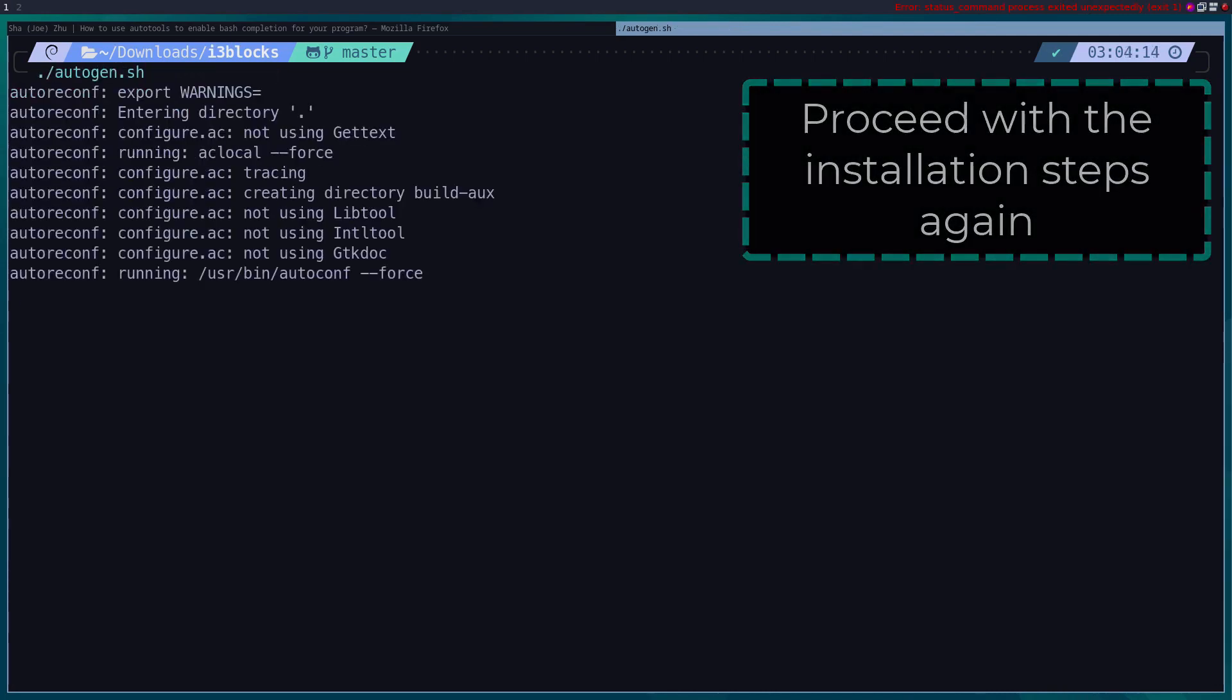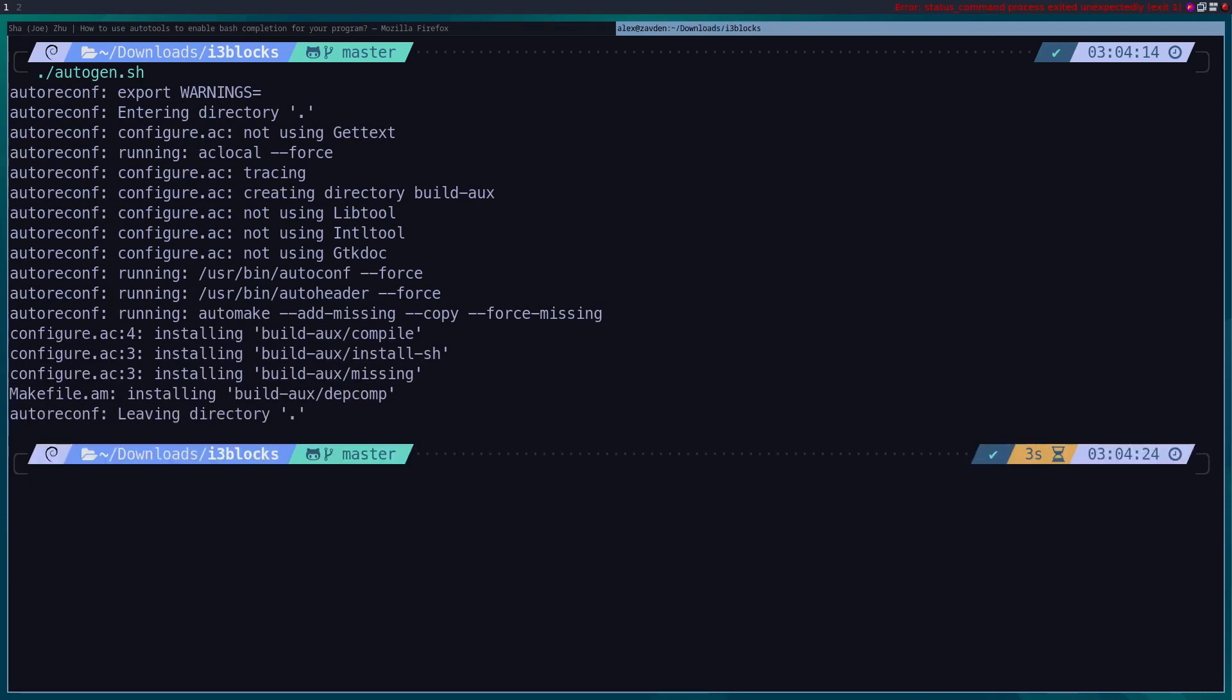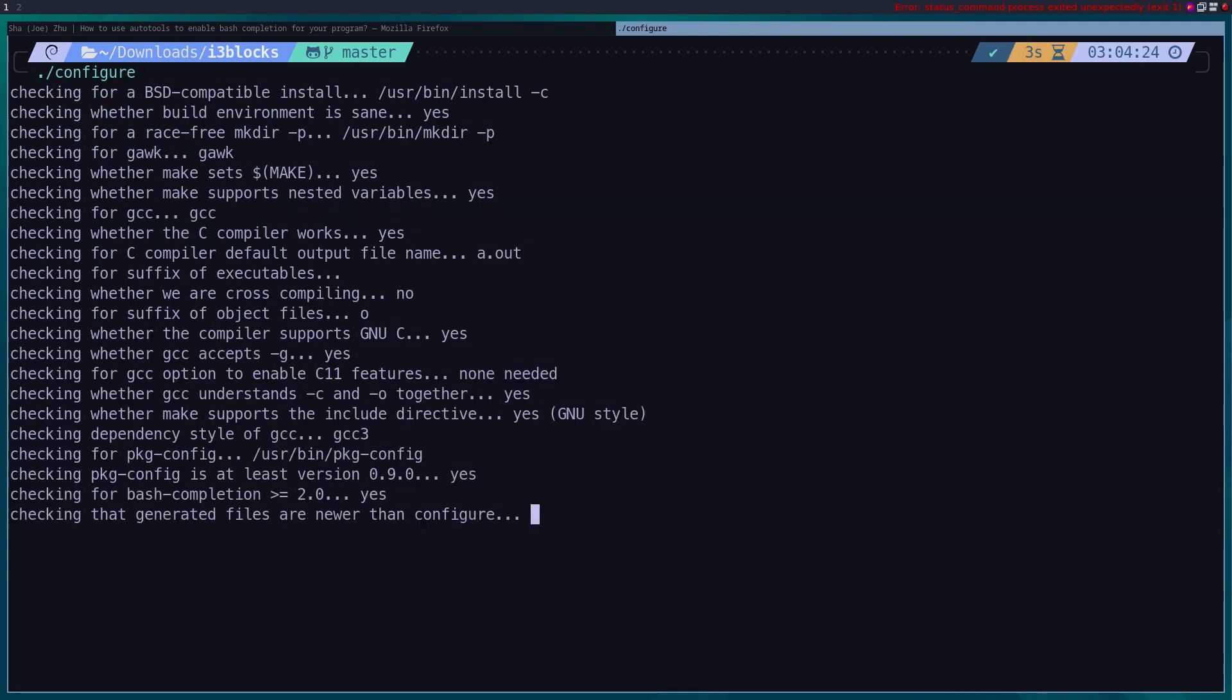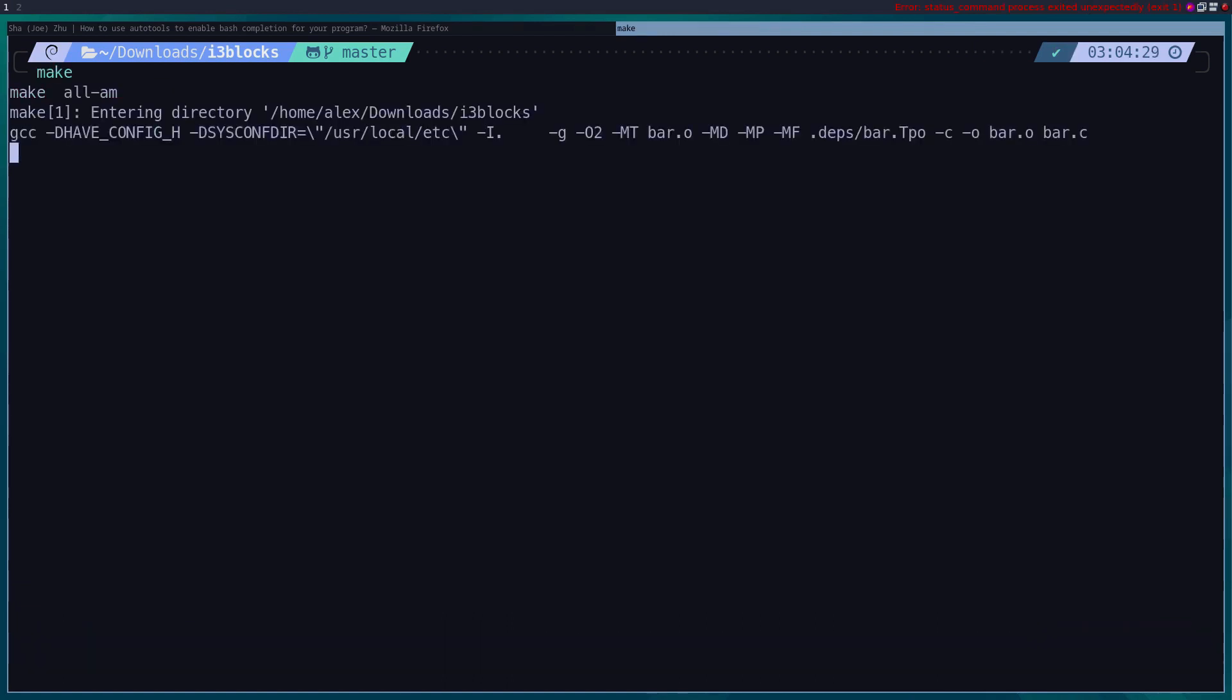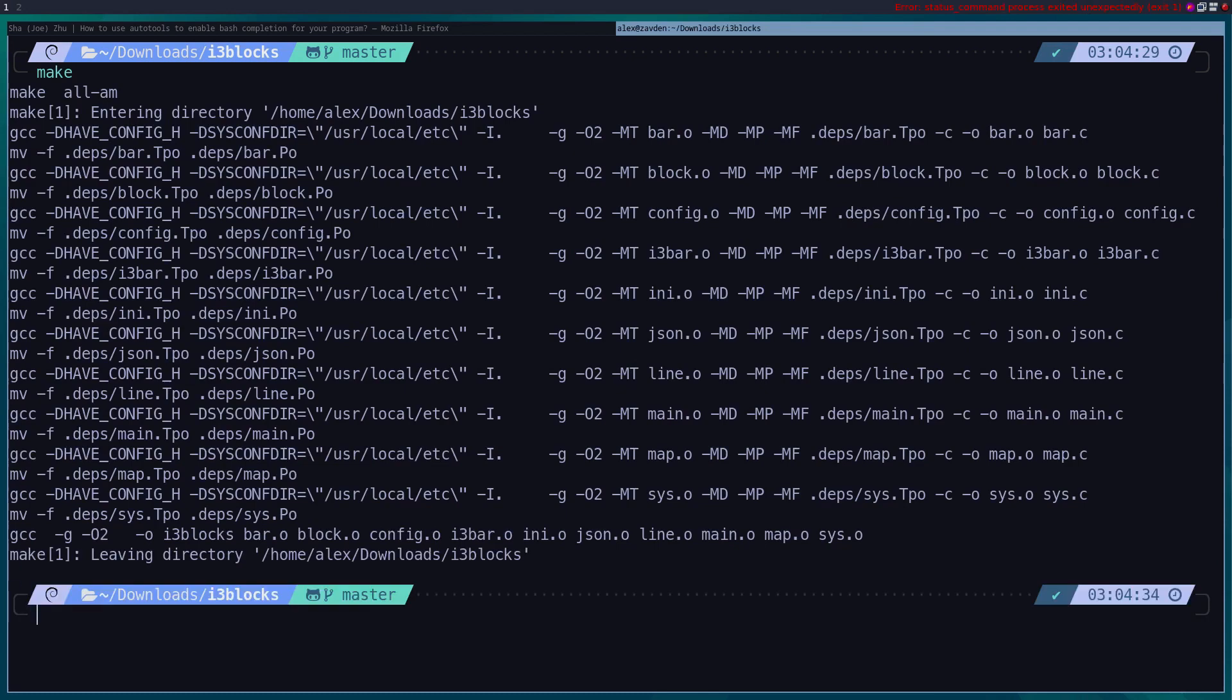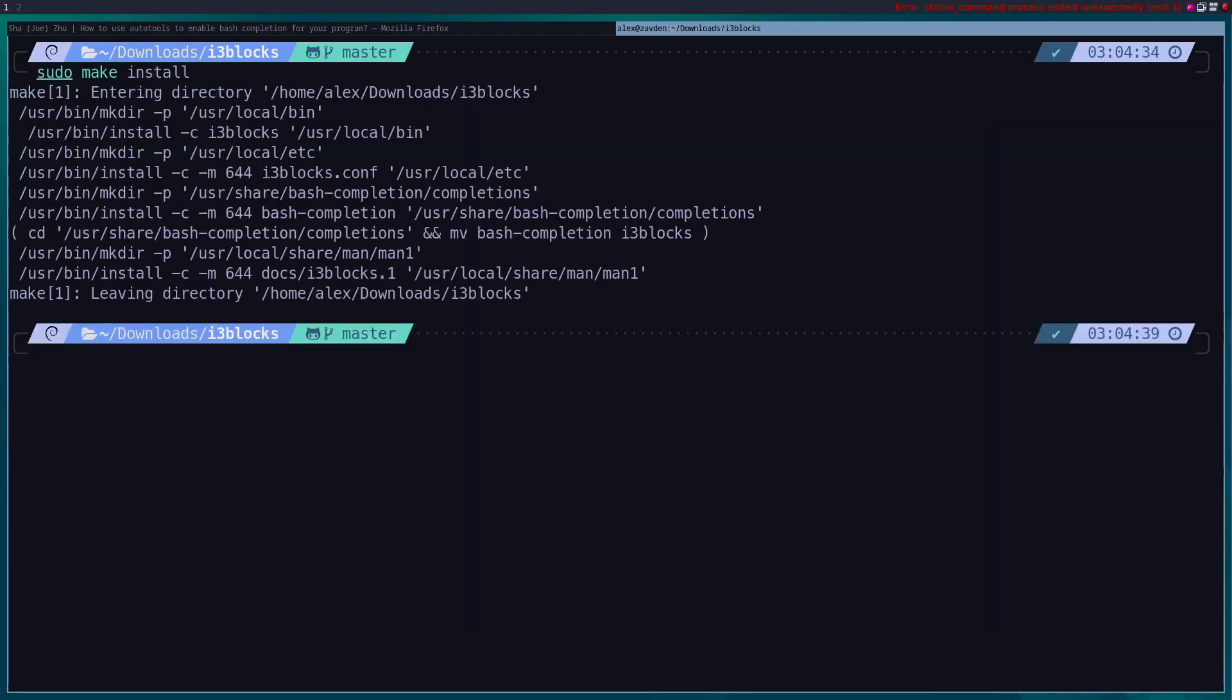Generally the last step of every installation is the make install which should almost always be executed with administrator permissions, since this command generally copies the executables to the path. And as you should already know, these directories can only be modified by the administrator.